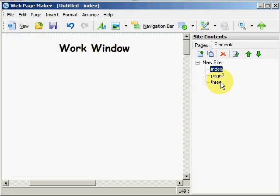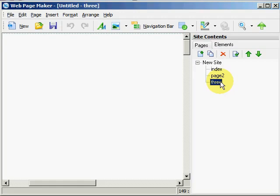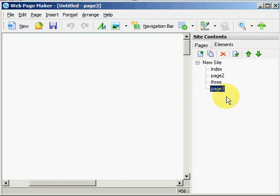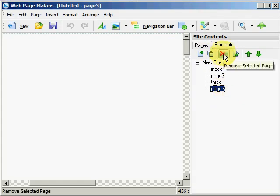We also, as an example, we are working on page 3. We could clone page 3. So that is a clone of page 3. Or we can delete the clone, remove selected page clicking here.